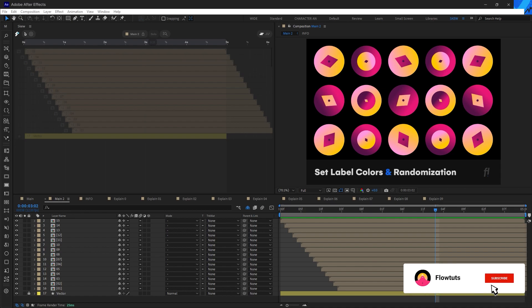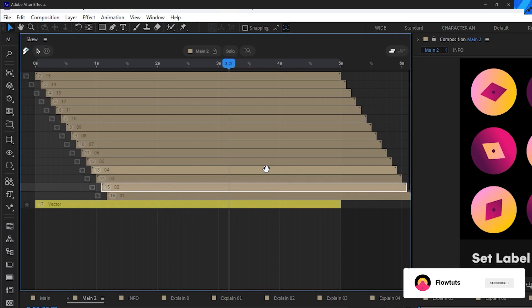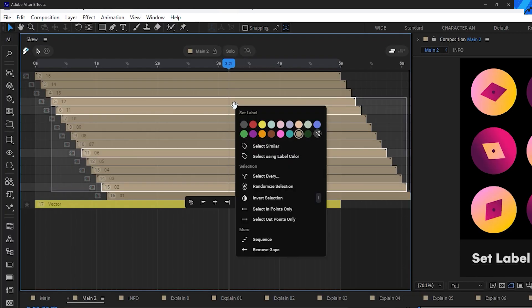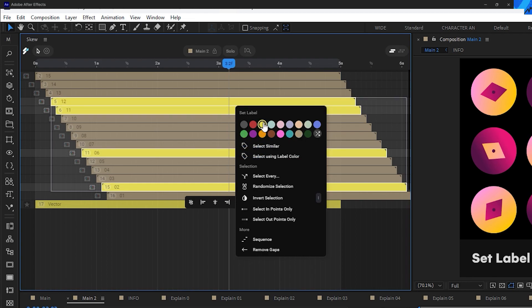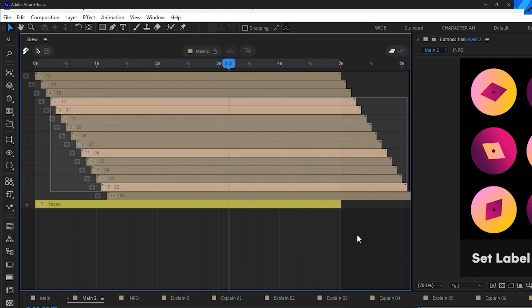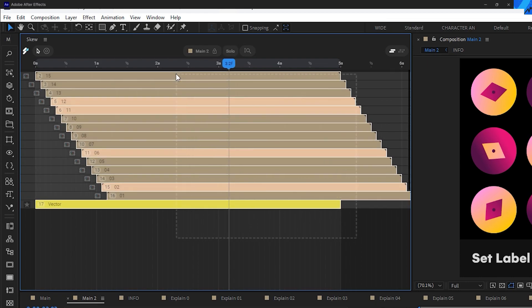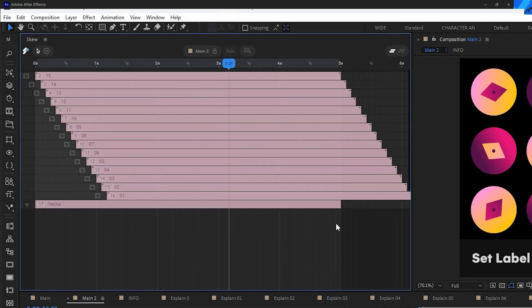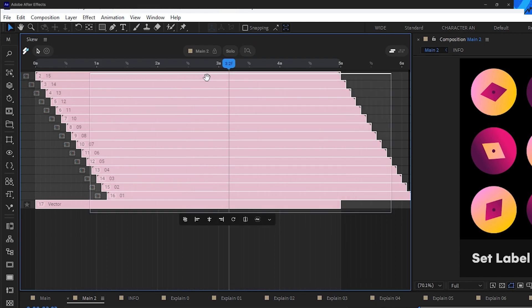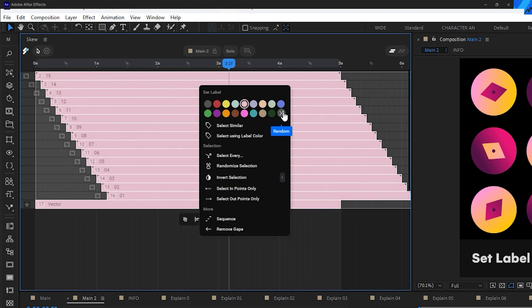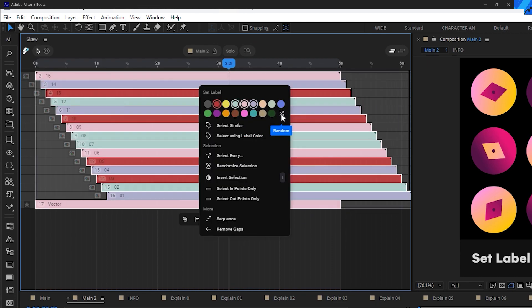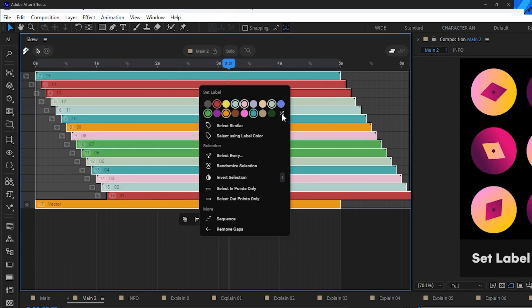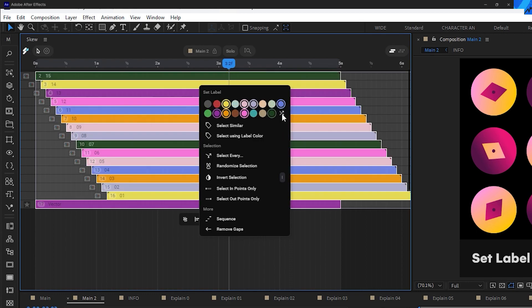Now let's talk about setting label colors and randomization. Just make a selection of layers, right-click, and from the menu you can select any color. You can do the same for all your layers — select them all, right-click, and choose any color you want. To randomize label colors for each layer, select them all, and from the same menu click the button that says 'random.' If you keep clicking it, it's going to keep changing the random seed of label colors.